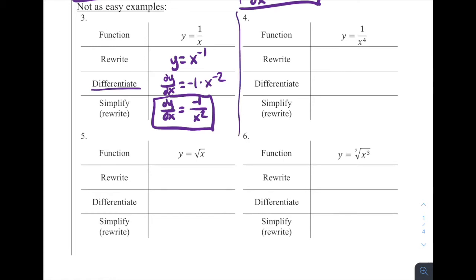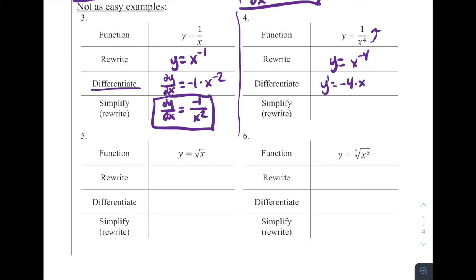For number four, we've got one over x to the fourth. This is very similar to the one over x problem. Again, we would need to rewrite it first. This is the same thing as y equals x to the negative fourth power, because if we move that x to the fourth up to the numerator, that's going to make that exponent negative. So if we differentiate using our power rule, y prime is equal to negative four times x raised to negative four minus one, so that's to the negative fifth power. If we want to rewrite this, that's negative four divided by x to the fifth power.